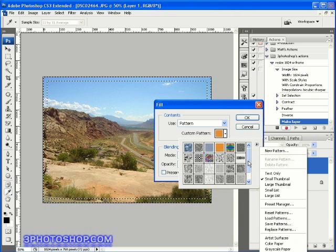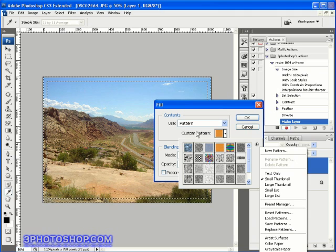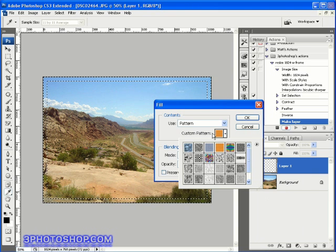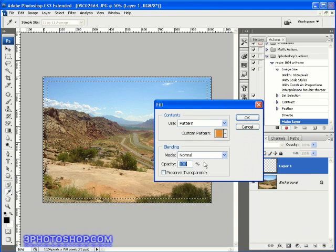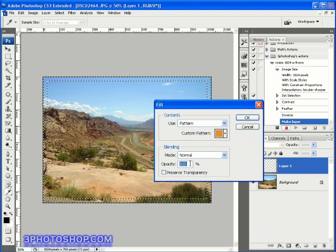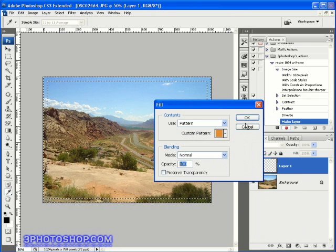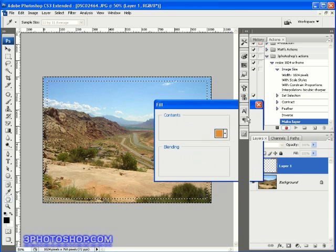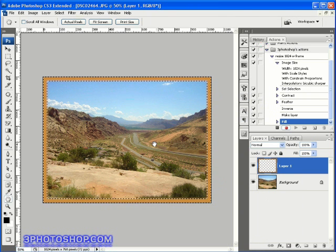I'm going to stay with the wood version here though. Next I'll make sure that the blending mode is set to normal and the opacity is all the way up at 100%. Then I'll click OK to apply this fill to the confines of the selected area of the image.